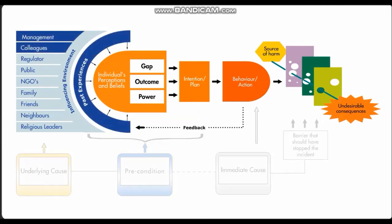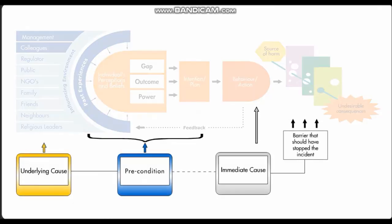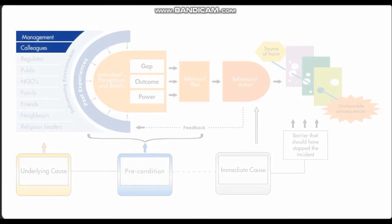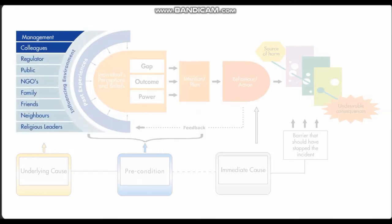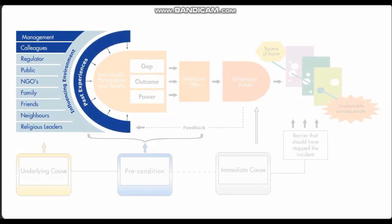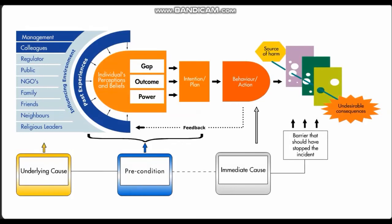Using the human behavior model with a Tripod incident analysis methodology helps to clearly identify both the immediate and underlying causes. It also makes the conclusions more personal because managers and colleagues can see their role in creating the environment that led to the incident. Everyone should try to understand the unintended consequences that actions have on the beliefs and perceptions of others. Once it is understood how people unintentionally influence others, they can help create an influencing environment that promotes safe behavior.